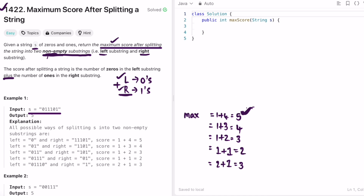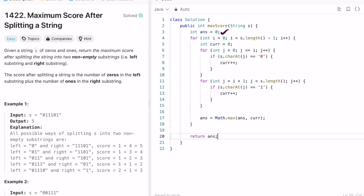In this brute force approach we split the array into two parts and then iterate through each part to calculate the number of zeros and ones. The time complexity is O(n²) and the space complexity is O(1). Let's look at the code: I create a variable answer initialized to 0, and iterate through the array from 0 to length minus 1.